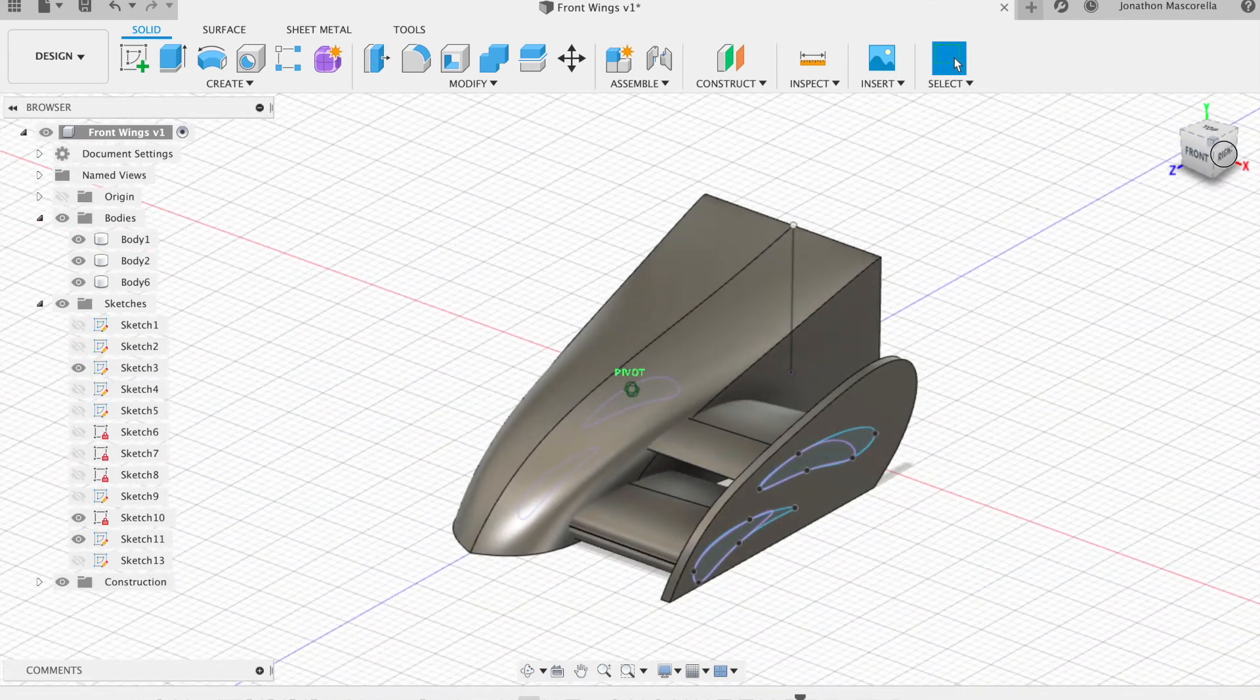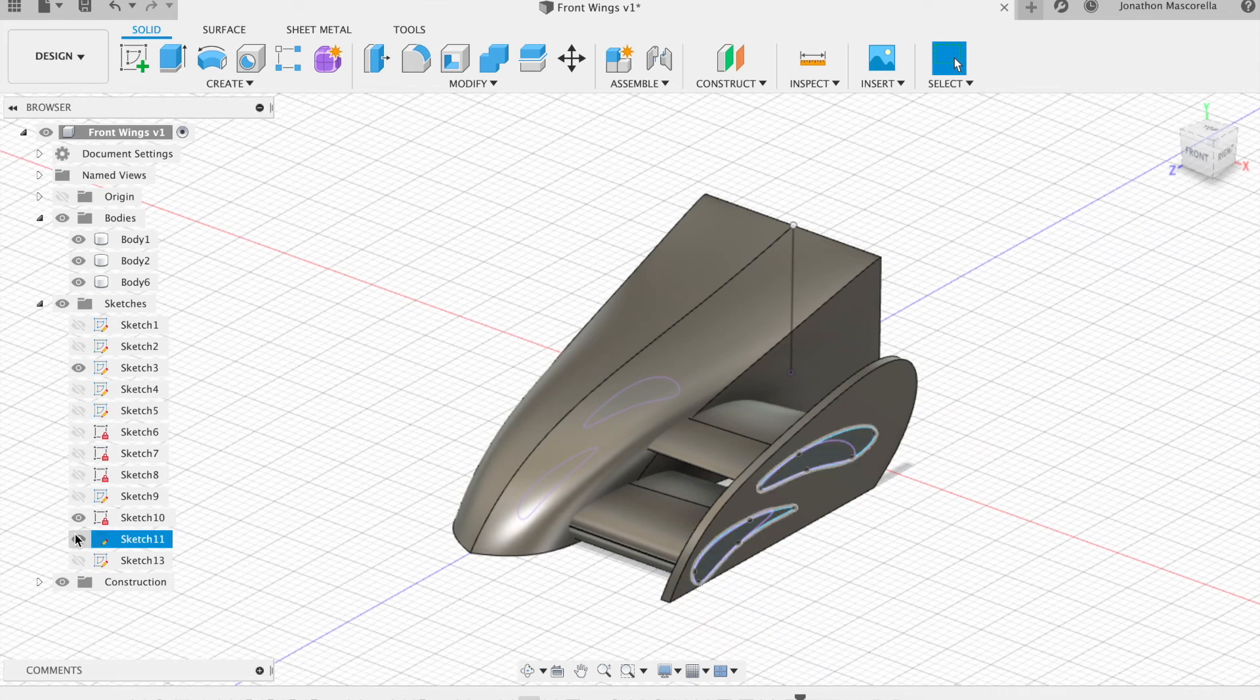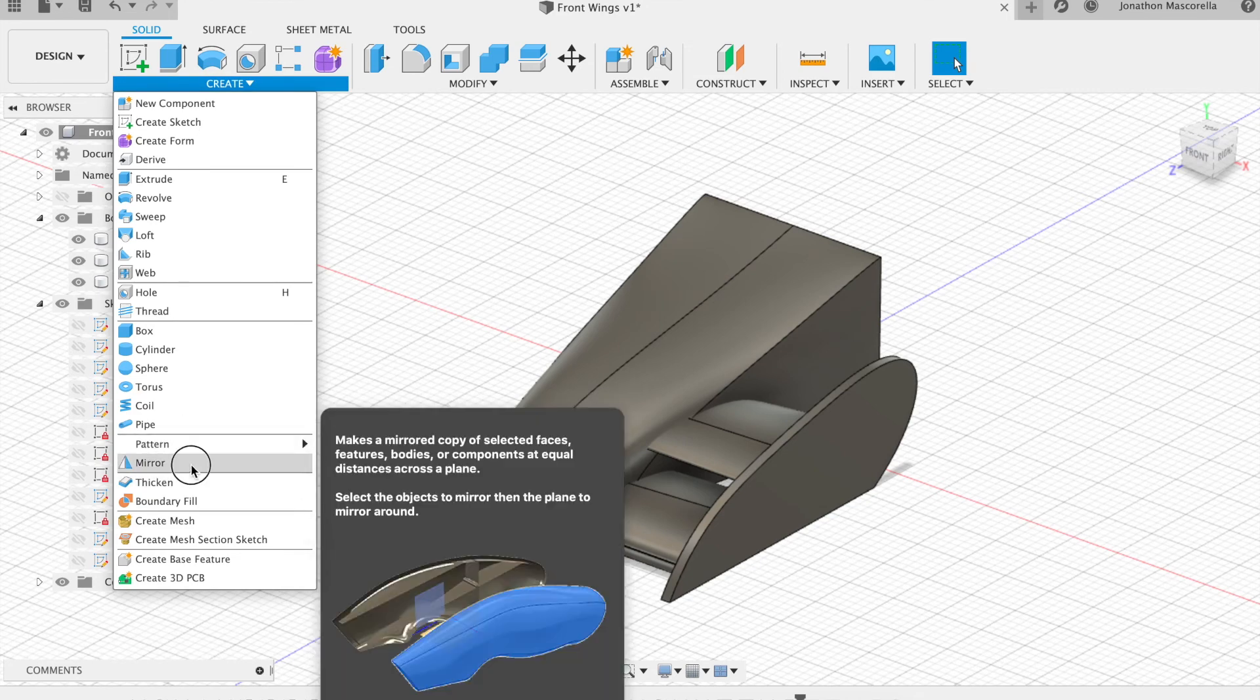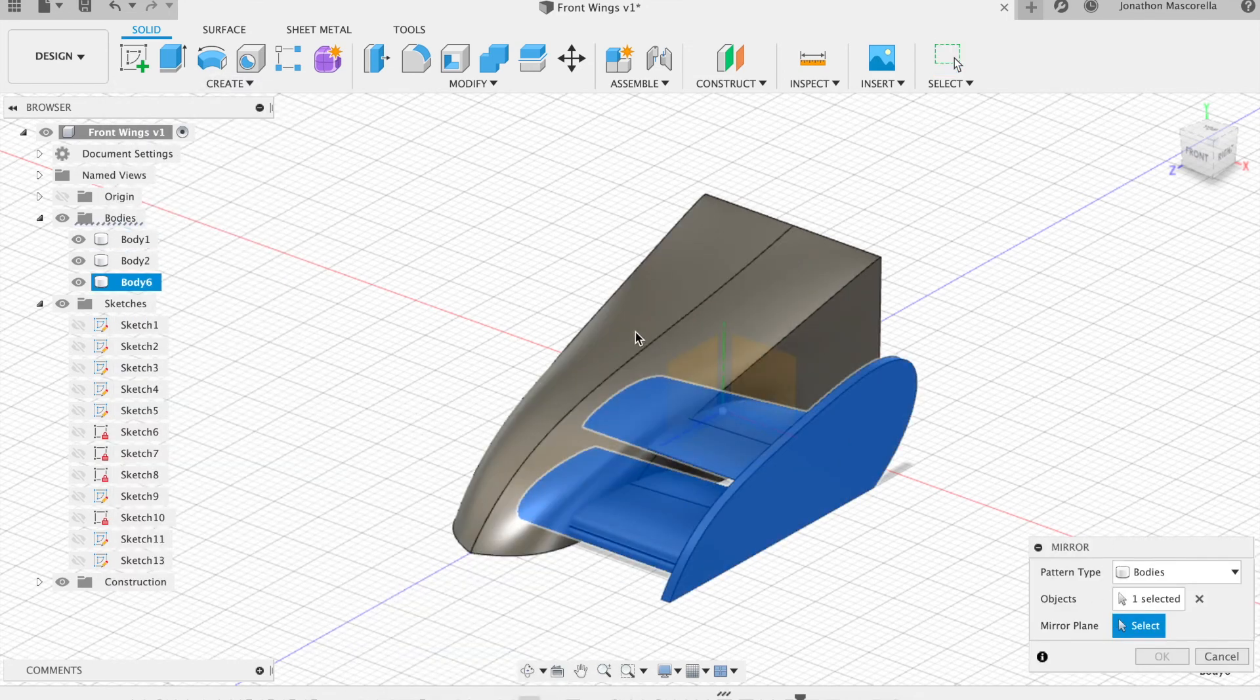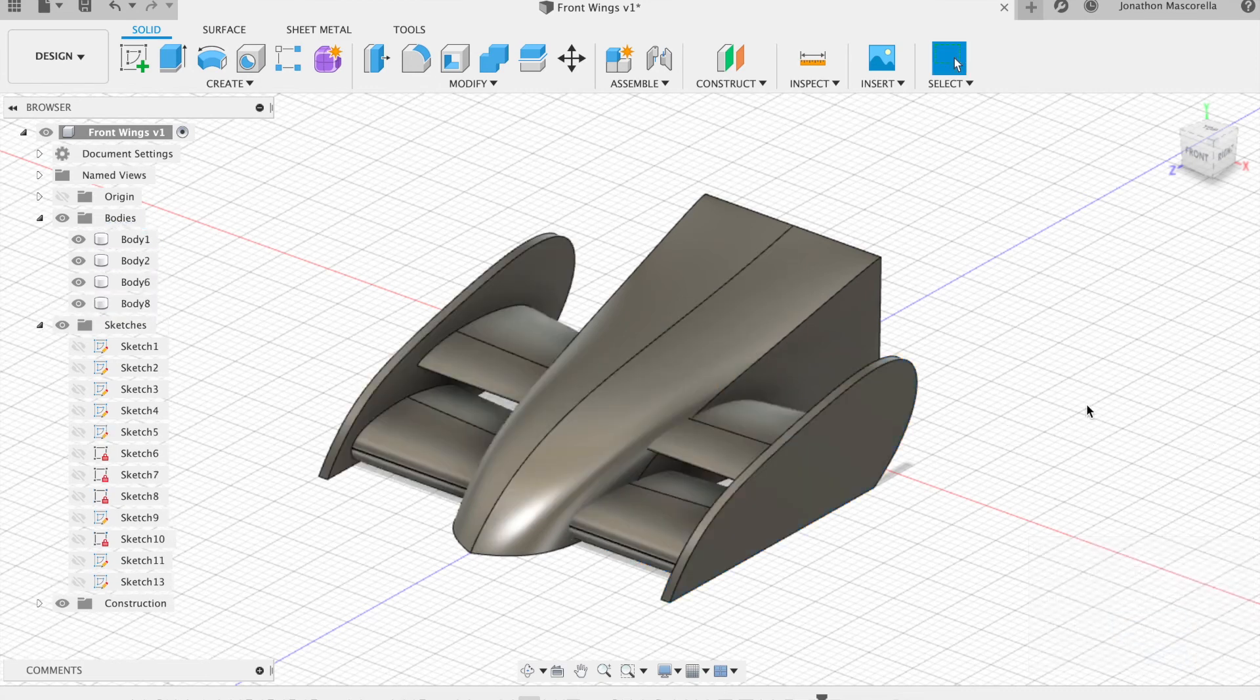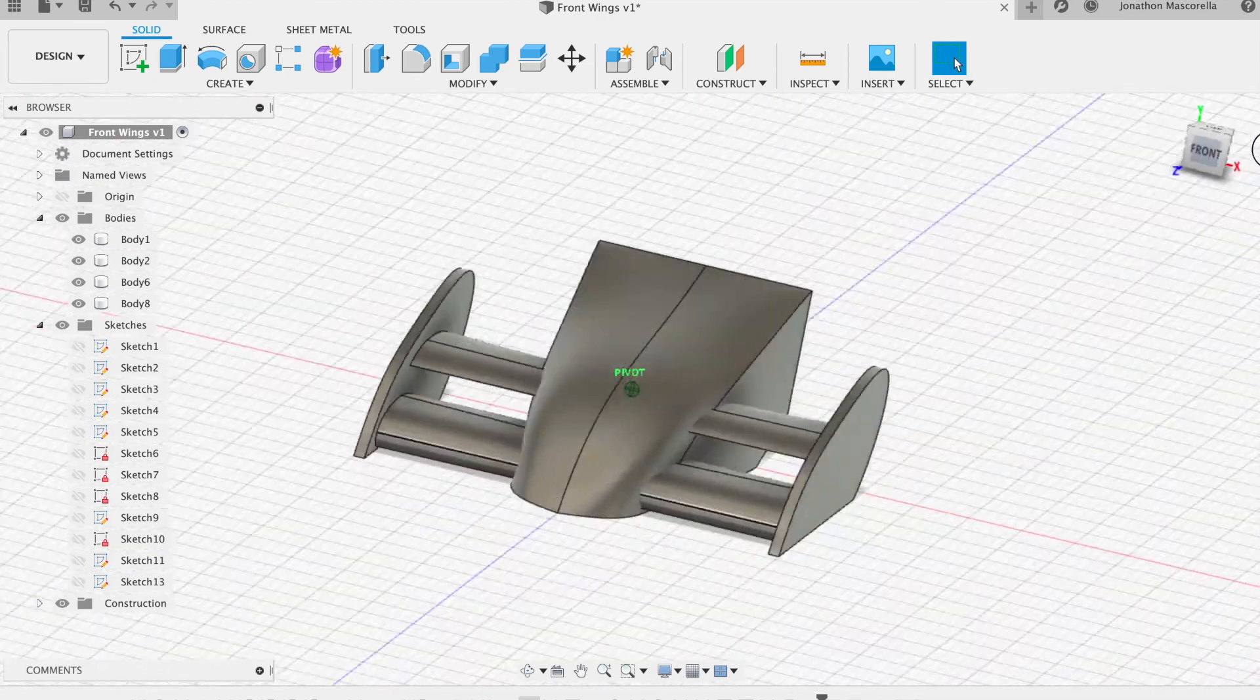Now if of course you want to you can mirror, when you need to you'll need to mirror the new object so just click on the mirror tool, click the body out there and then the mirror plane is that center plane and then click OK and there you have it that's the front edge of your wing.